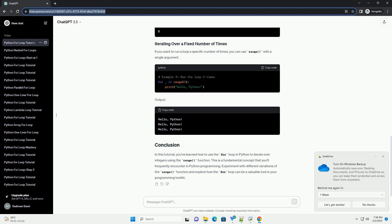Output. If you want to run a loop a specific number of times, you can use range with a single argument.